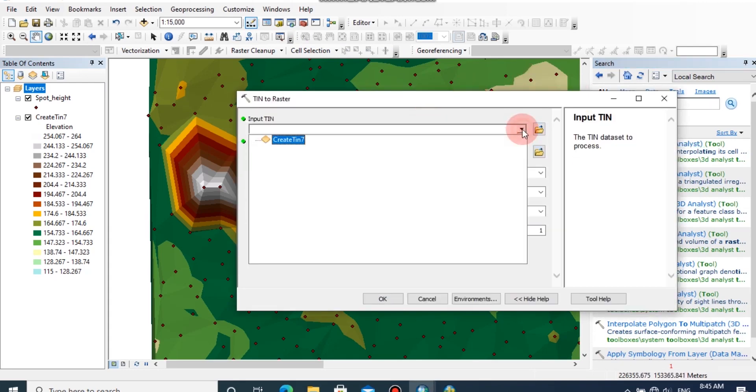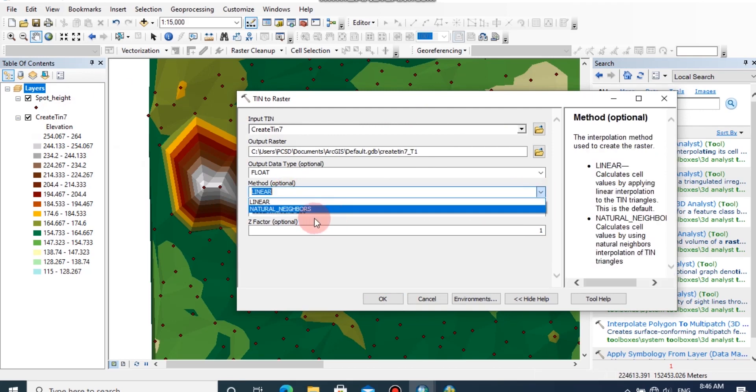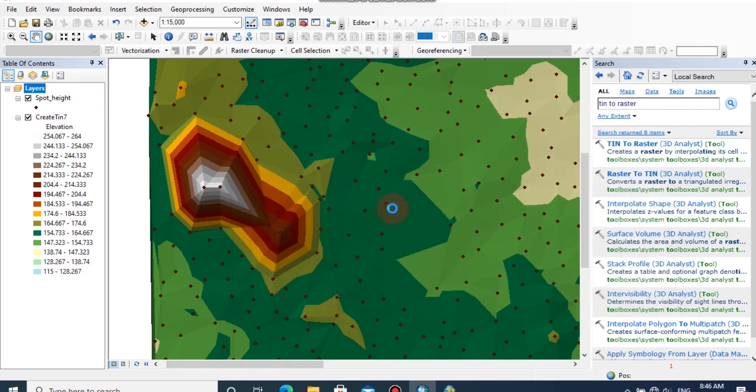The input TIN should be the TIN which we have created earlier. Now I am going to change the method to natural neighbors and sampling distance to cell size. Then click OK.